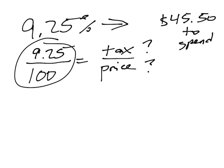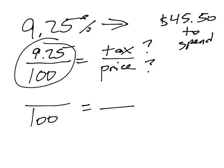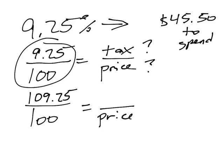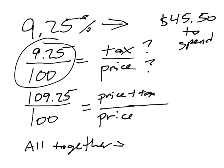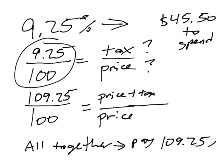So if really the price is $100 and tax is $9.25, then if the price is $100, you're going to have to pay $109.25 to pay the price plus the tax. So in a certain respect, what you have to pay altogether is 109.25% of the price. You must pay 109.25% of the price of the item.